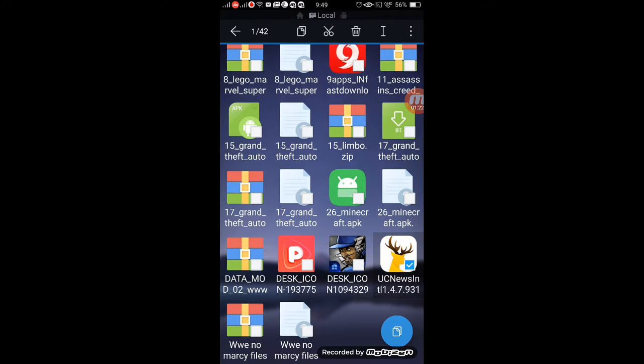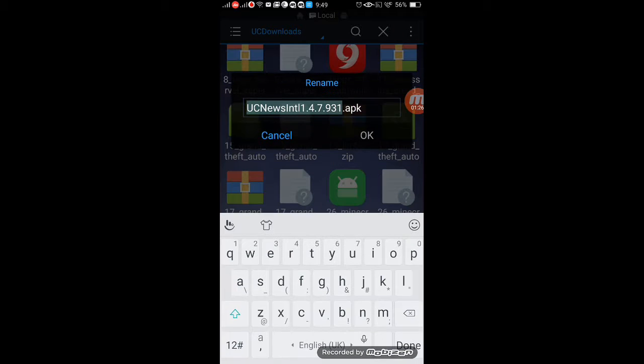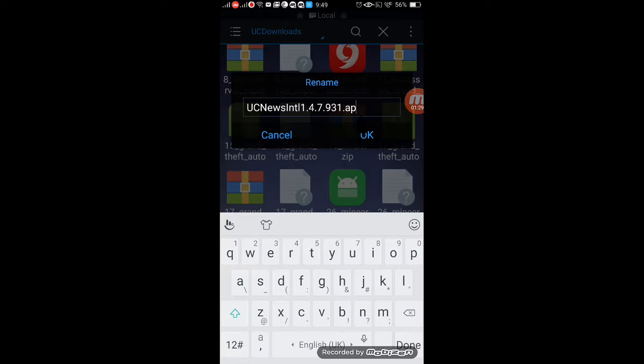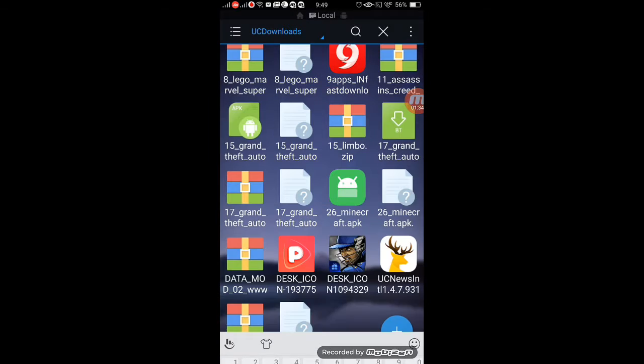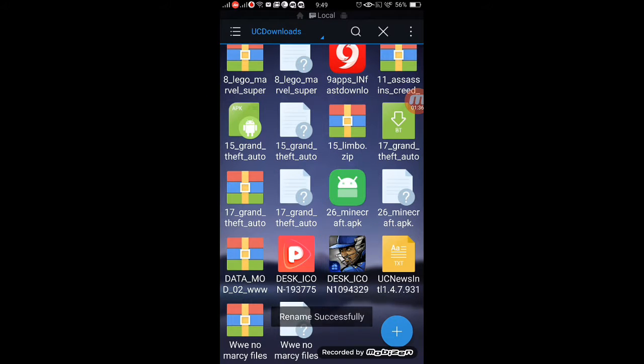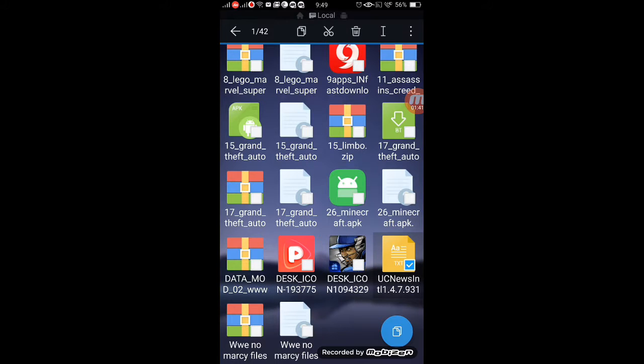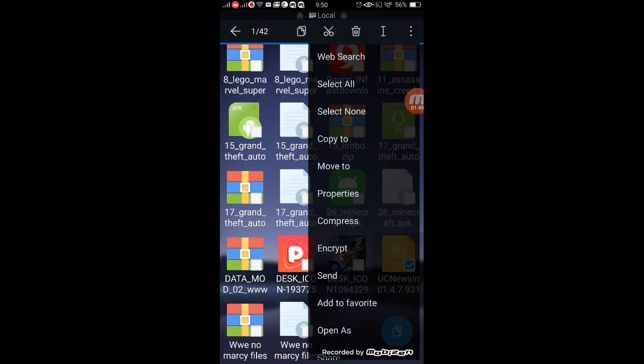After that, click on the i button at the top, then rename the APK. Cut the APK and paste TXT. Okay, now this is a document. It has become a document, now it can be shared through WhatsApp.